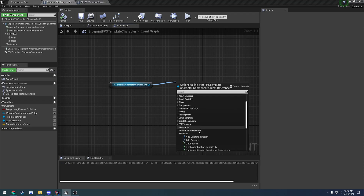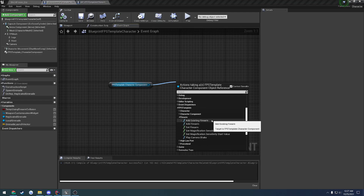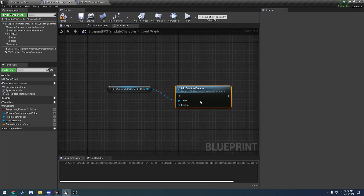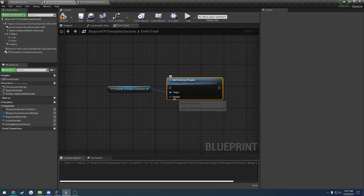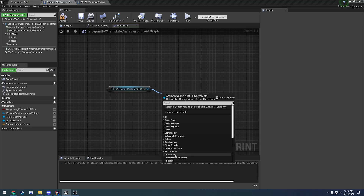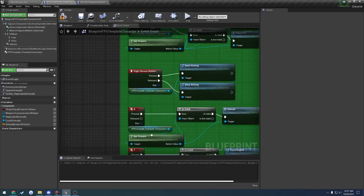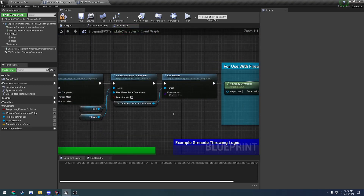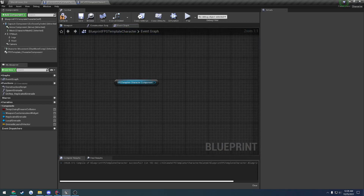Moving up to the next section, we have our firearm functions. We have add existing firearm — if you have a firearm that already exists and you have a pointer to it, you just pass it in right here and it'll go ahead and add it and set it in your hands. The other function actually spawns the firearm, which is what I'm using here on begin play. Here I'm calling add firearm and I'm adding my M4. Very simple.